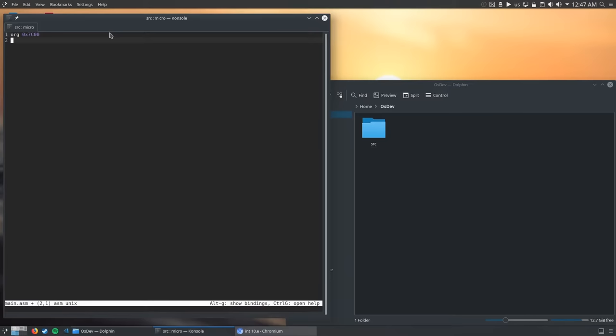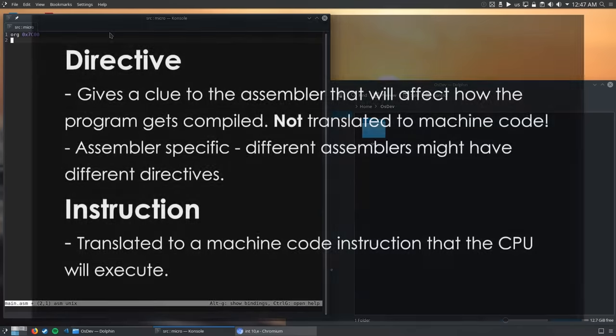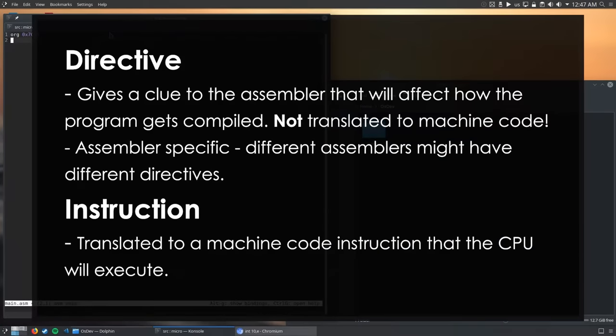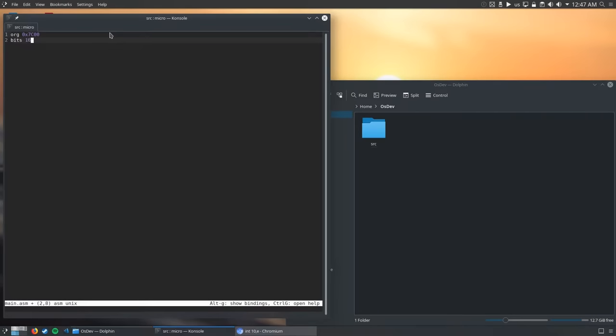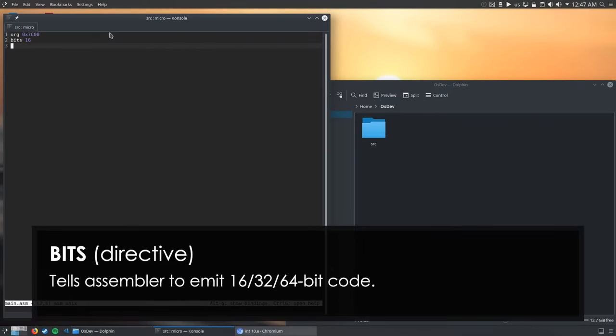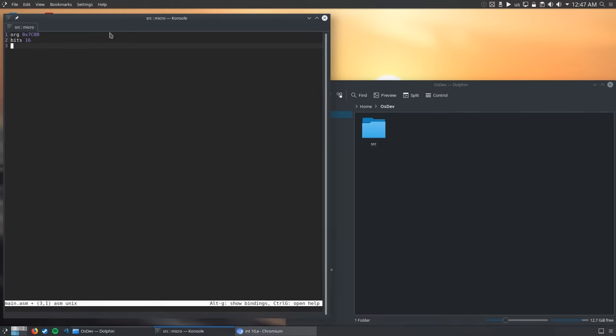Before we continue, I need to explain the difference between a directive and an instruction. A directive is a way of giving the assembler a clue about how to interpret our code. An instruction is translated into a machine code instruction. A directive won't get translated, it is only giving a clue to the assembler. Next, we tell our assembler to emit 16-bit code. As I mentioned before, any x86 CPU must be backwards compatible with the original 8086 CPU. So if an operating system that was designed for the 8086 is run on a modern CPU, it still needs to think that it's running on an 8086. Because of this, the CPU always starts in 16-bit mode. Bits is also a directive which tells the assembler to emit 16-bit code. Writing bits32 won't make the processor run in 32-bit mode, it is only a directive which tells the assembler to emit 32-bit code.